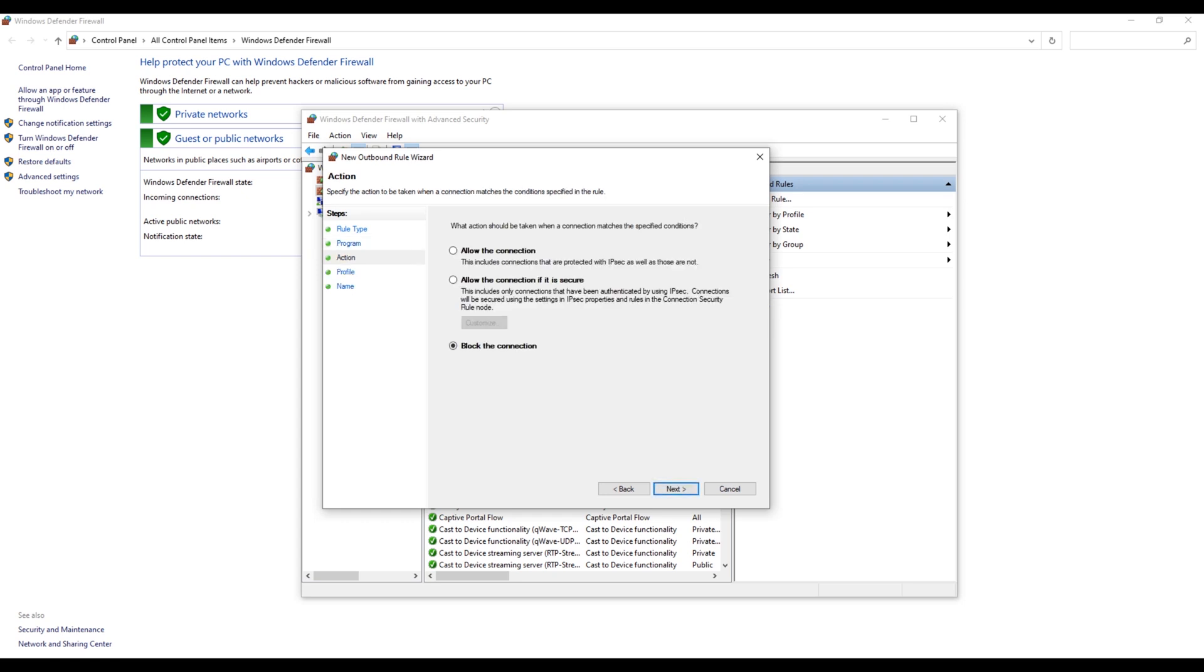And you have to make sure to select Block the Connection, and click on Next.